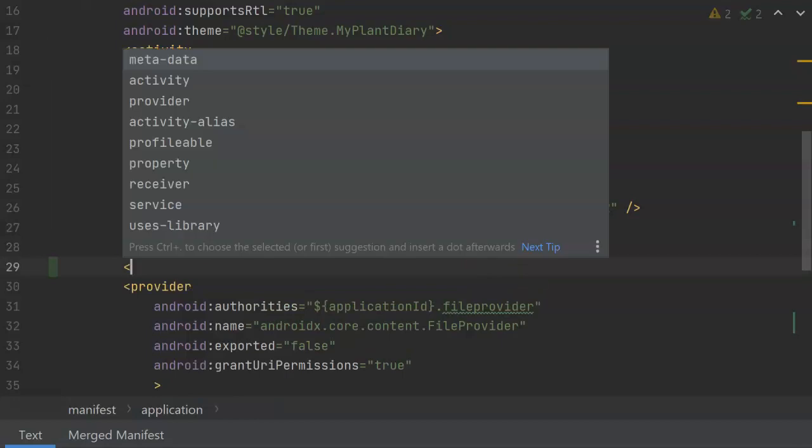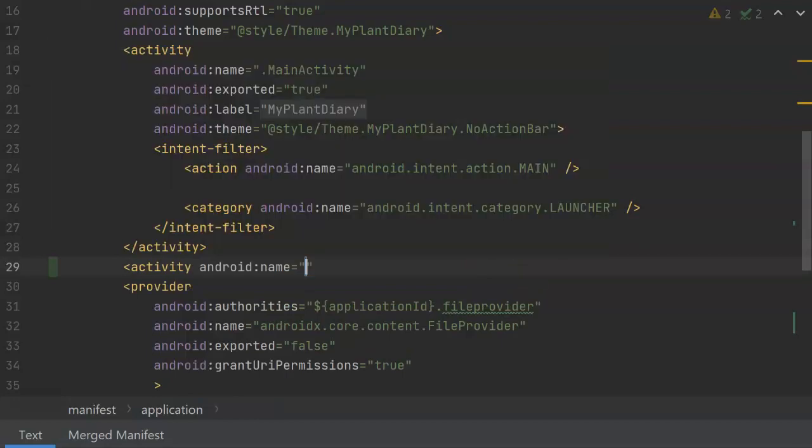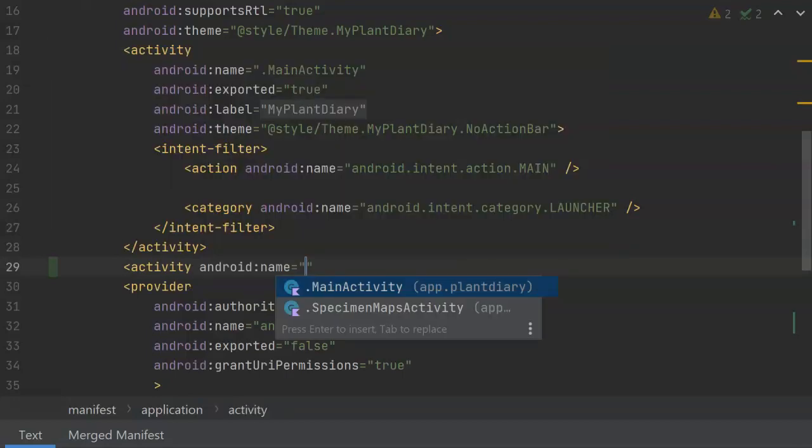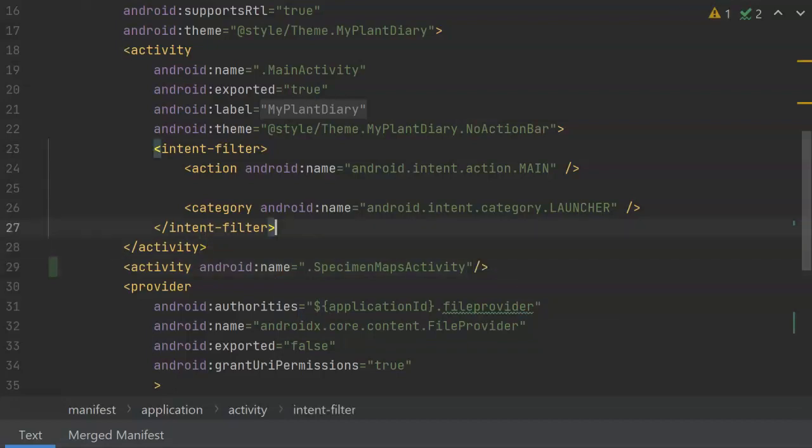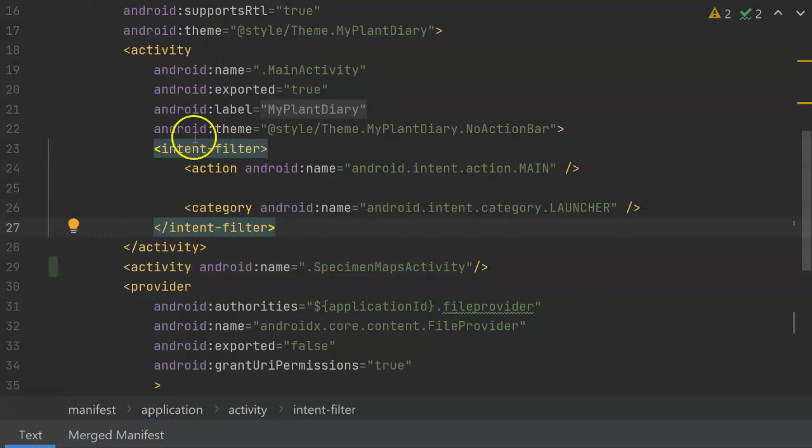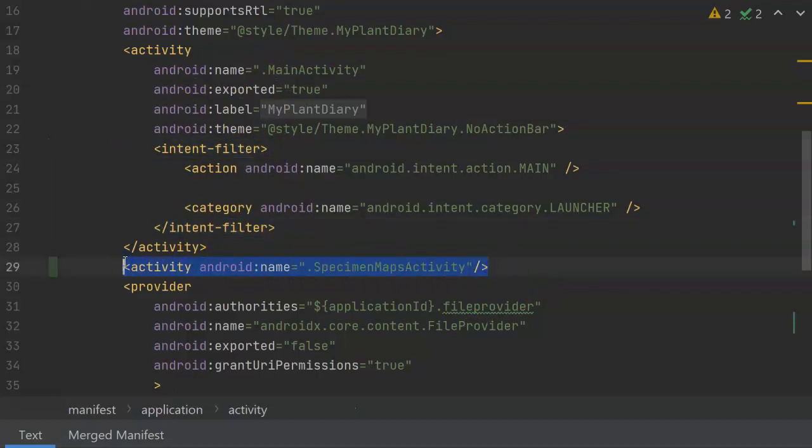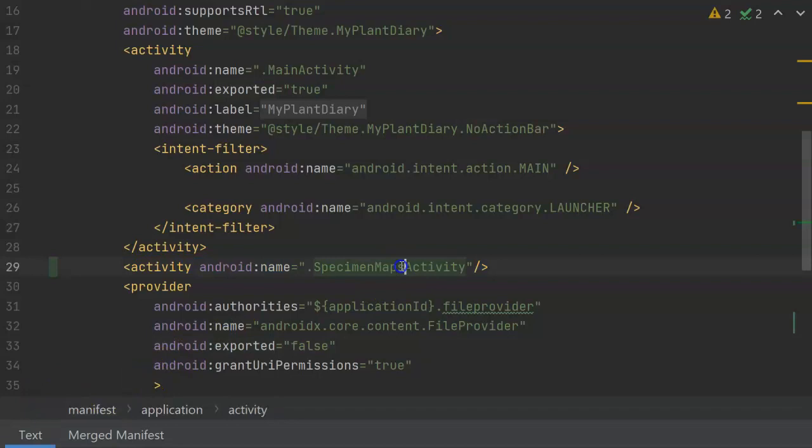We want to make it a sibling. So I'll make it a sibling and say activity, and then Android name, and you notice that it auto completes here for me with specimen maps activity, and this one's fairly simple, so I can simply terminate it there where we see something like our main activity has a whole lot more going on. But here we just want to register it so that we can then invoke it through an explicit intent.